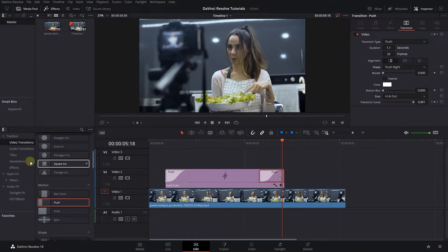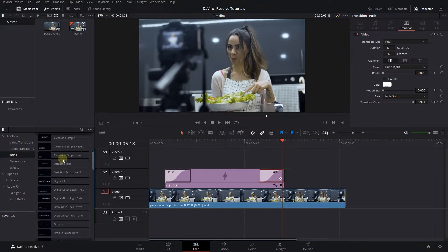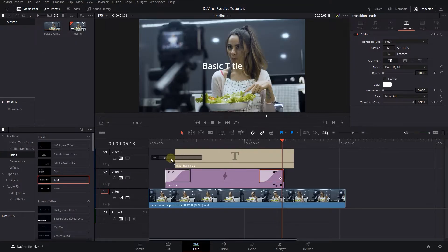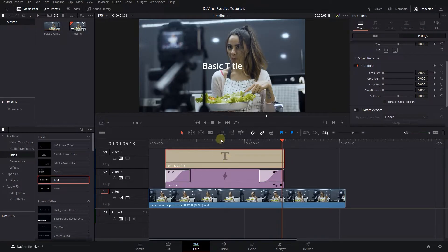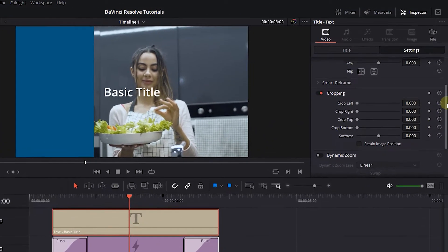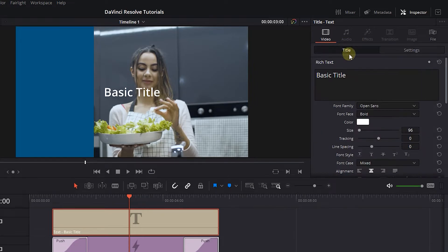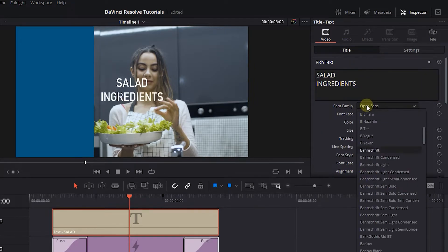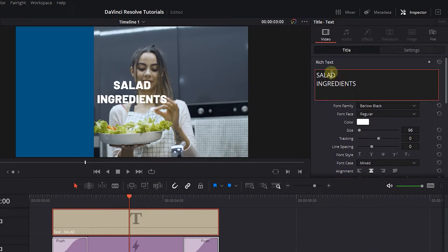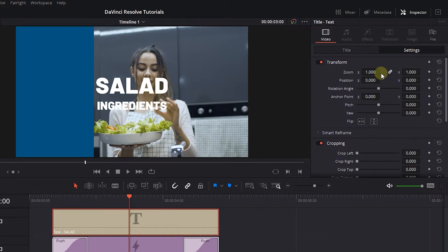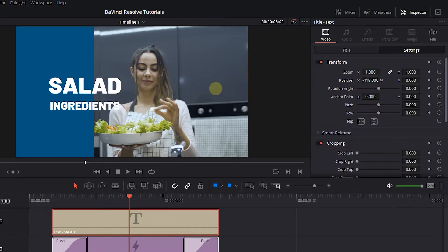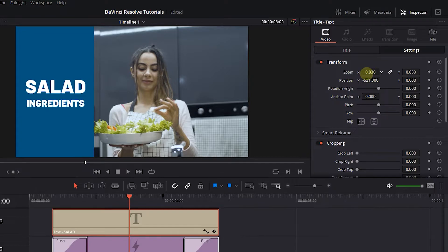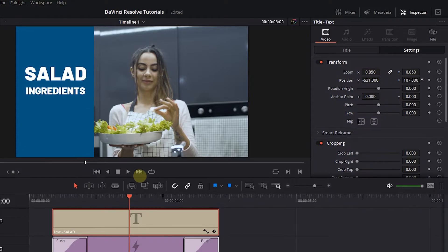Now drag a text in the third track above the solid color. Select the text and in the Inspector click on the Title tab and change its properties based on your needs. Then click on the Settings tab, change the Text Transform properties, and place it on the solid color.